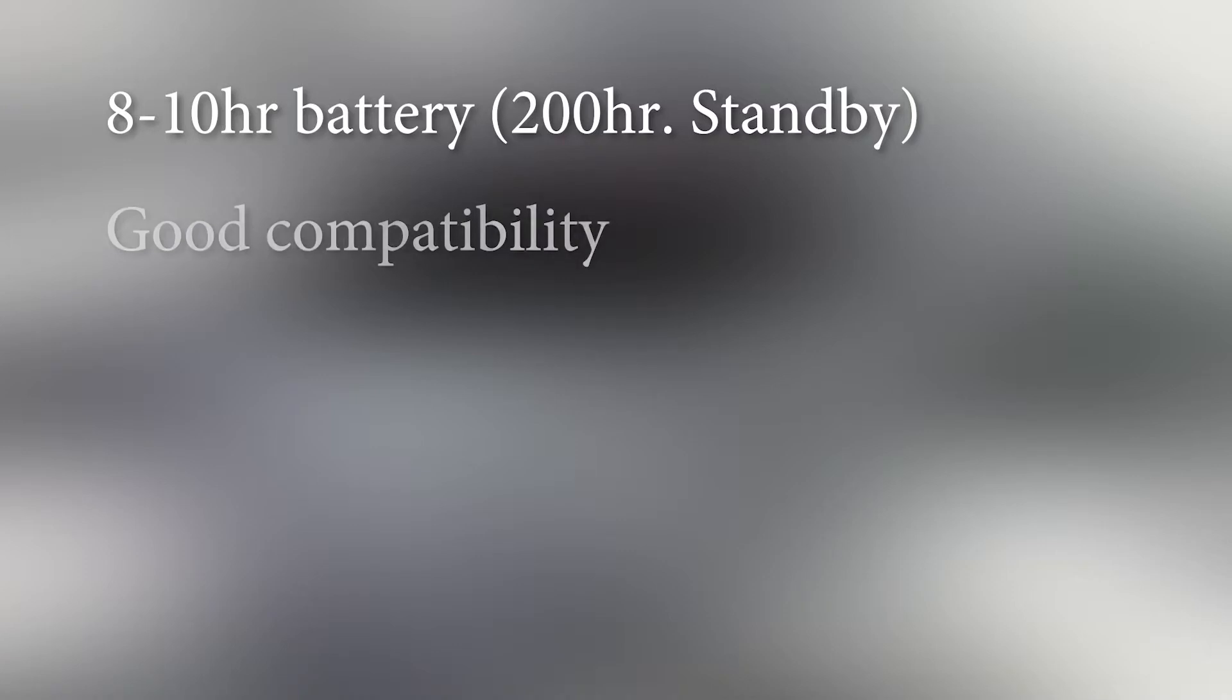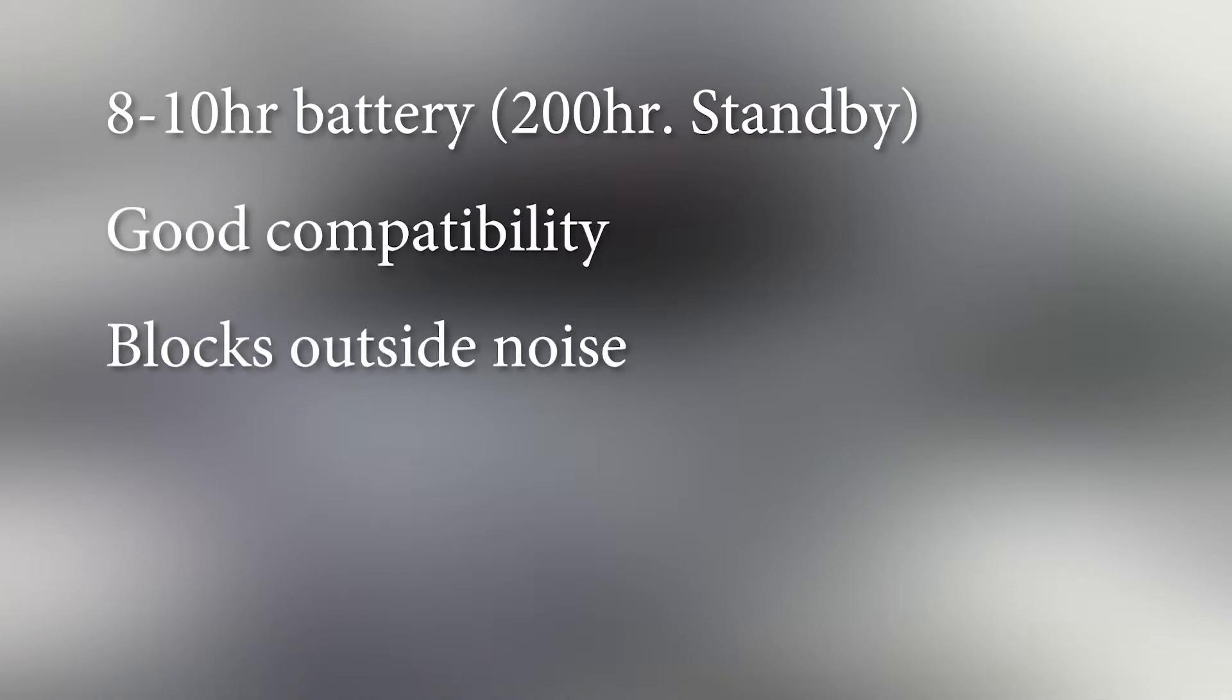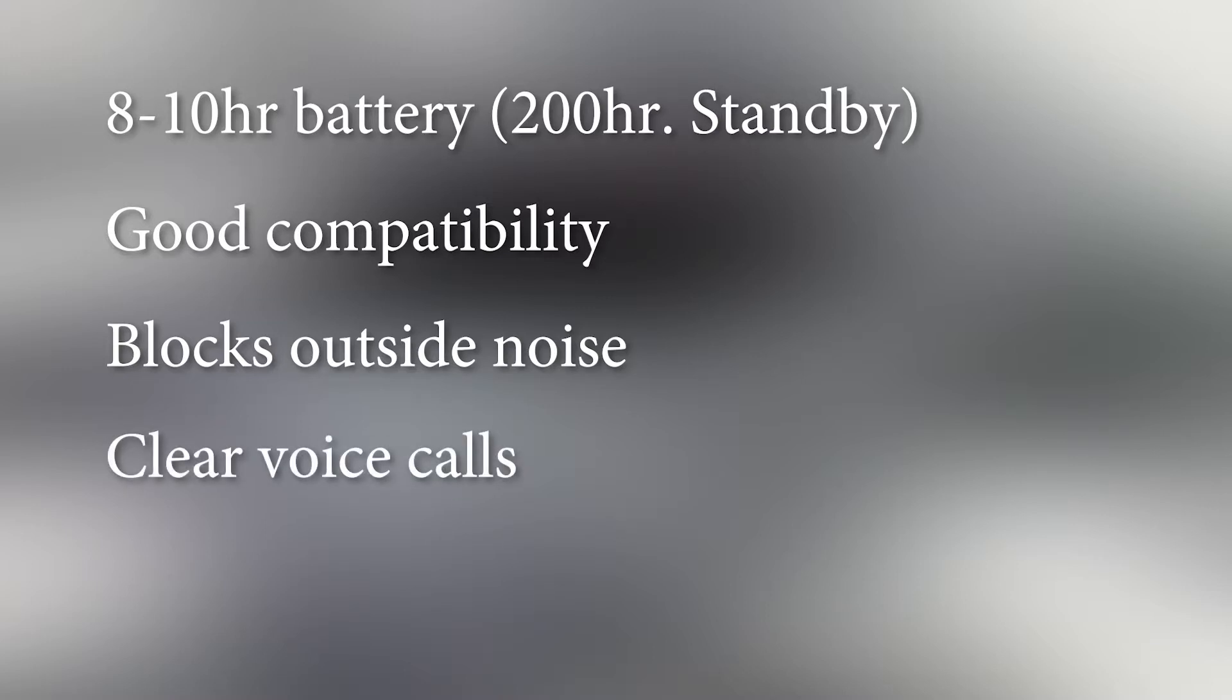They paired with every device I had to test with and do a good job of blocking outside noise. Hands-free calling was clear on both sides and I didn't have to yell to be heard like with some of my other headphone combos.